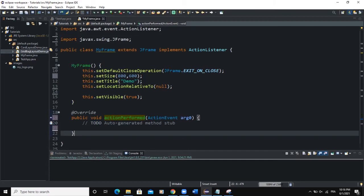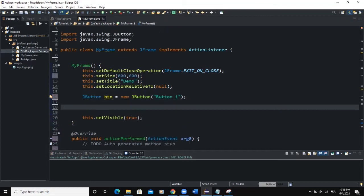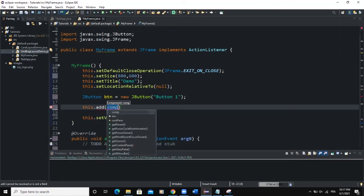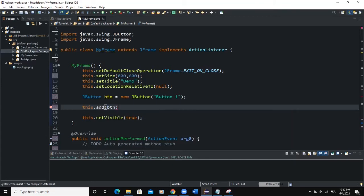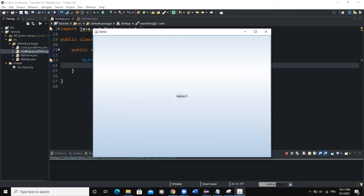Let's take an example to understand event handling. Suppose we have a frame containing a button. We say JButton btn = new JButton and set the text to "Button 1". Let's import the JButton class and add this button to the frame with this.add(btn). We also create the frame object in the main class with MyFrame frame = new MyFrame. When we run, you can see the button is shown, but it is occupying the whole space of the frame — we have to fix that.